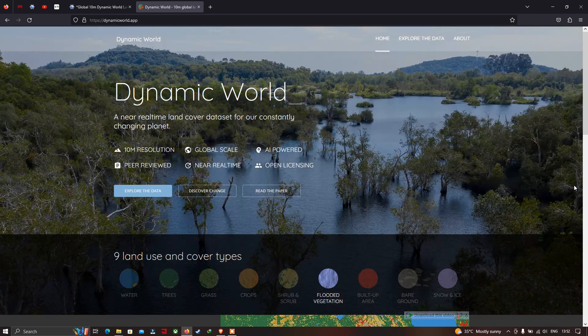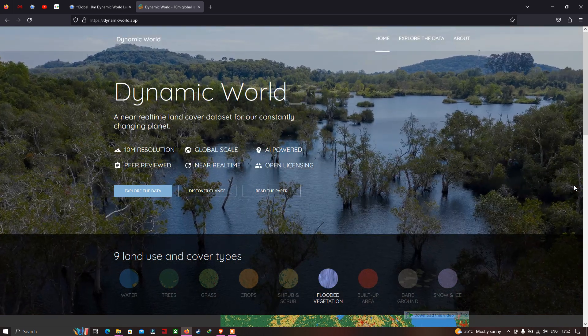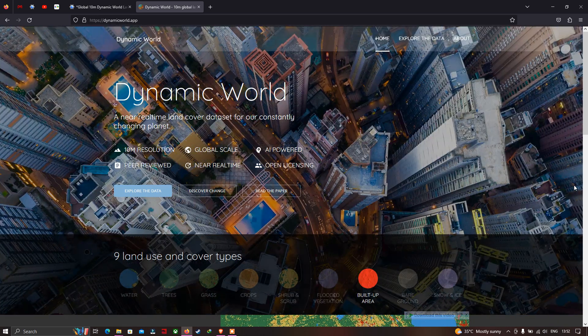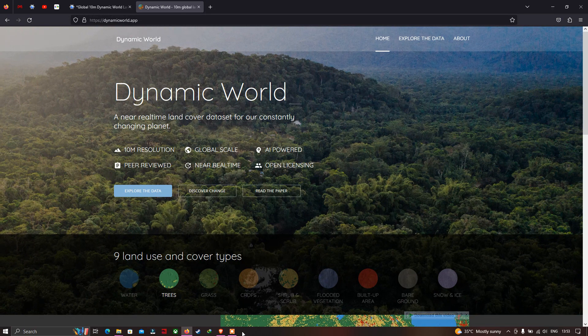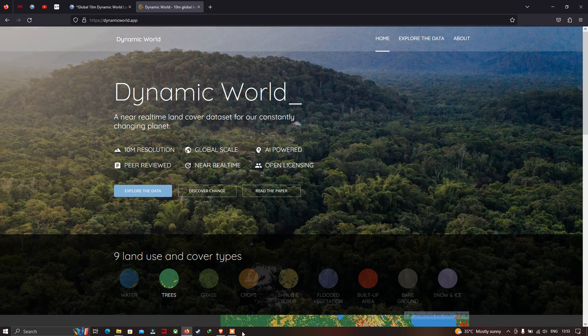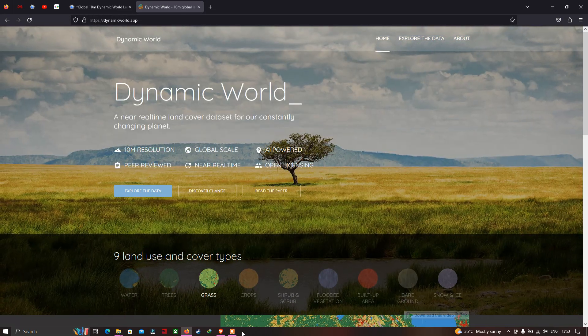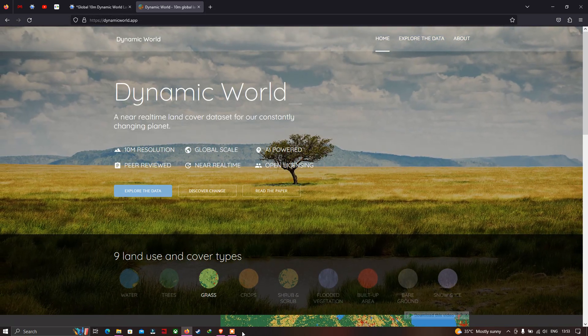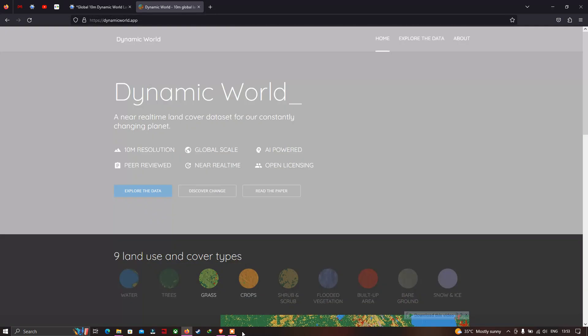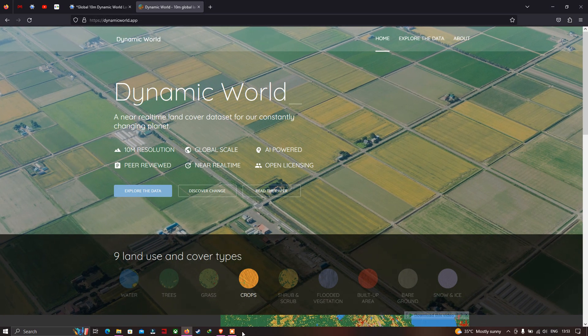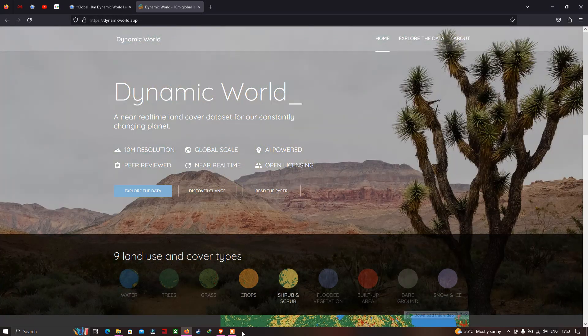Hi, hello everyone, welcome to the channel. Today I will show you how to download real-time global 10-meter Dynamic World land cover data using Google Earth Engine. Let's get started.